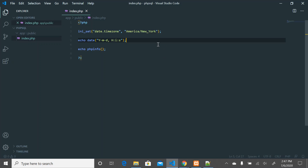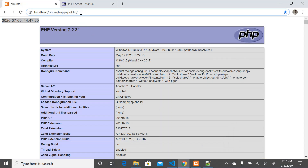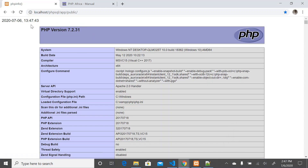If I change the timezone to Chicago and come back to the browser and refresh, you can see that the time has changed — now I'm getting a date and time that is within the Chicago timezone. So that is how you configure your php.ini file. Within that file there are many things you could configure.